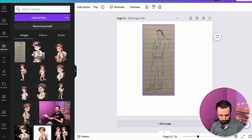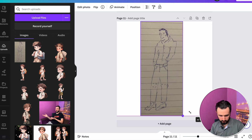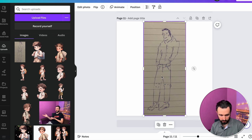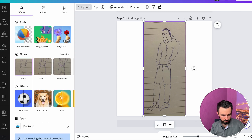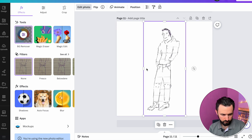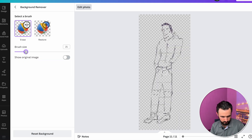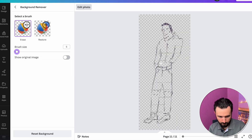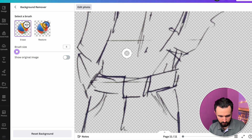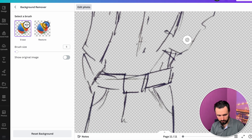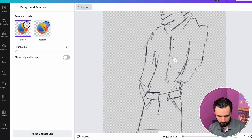I figured out that the tool doesn't understand that it needs to delete those lines, so I took my image and put it in Canva to erase them. There's nothing difficult: I took the image, clicked edit photo, then background remover. There were some lines I didn't like, so I clicked erase, chose the brush, and deleted every line I didn't need.